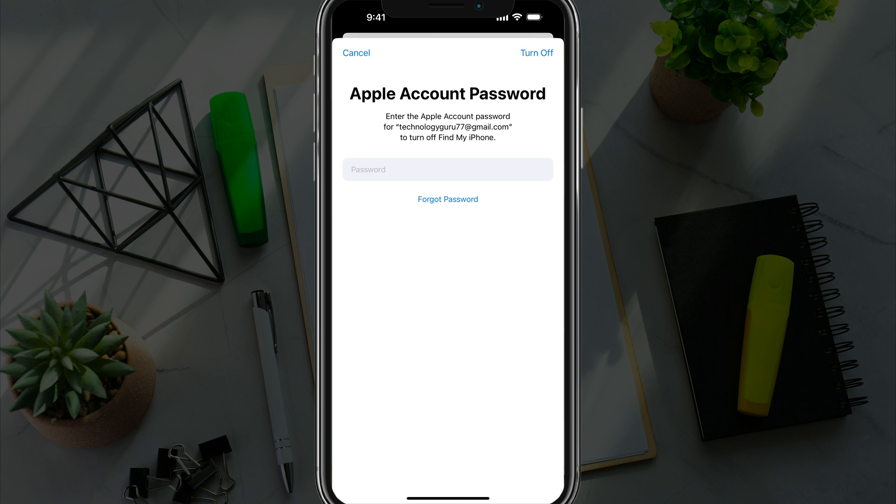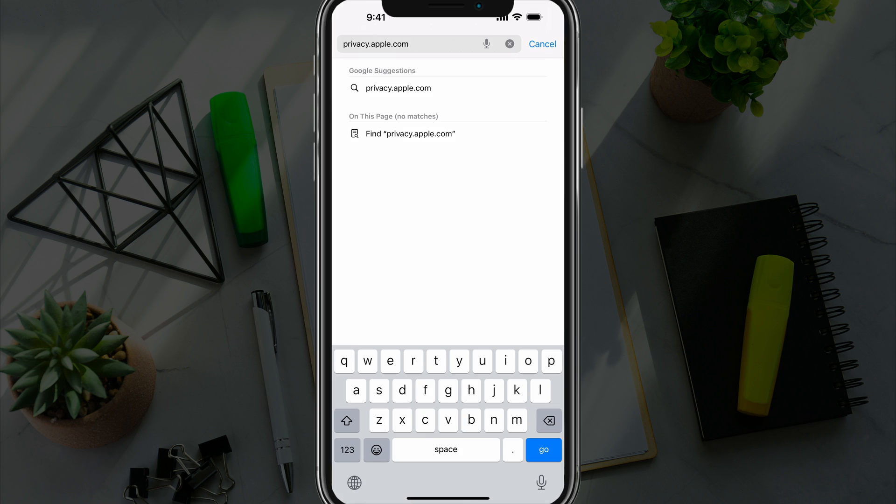I have a video on how to do that. But it's as simple as tapping the forgot password and following the steps here. So go ahead and type in your password and turn off your Apple account here on the device. That's the first thing that you have to do.